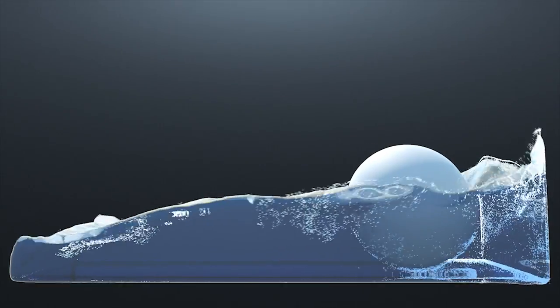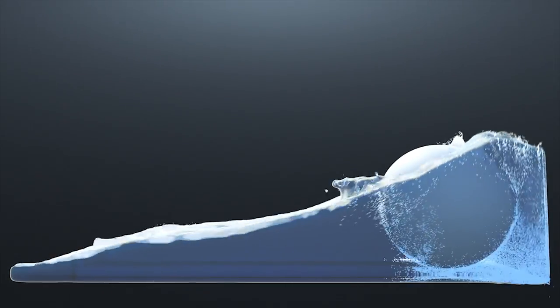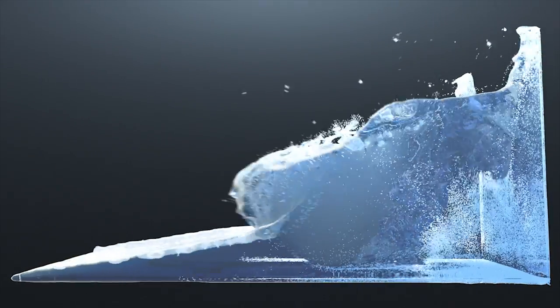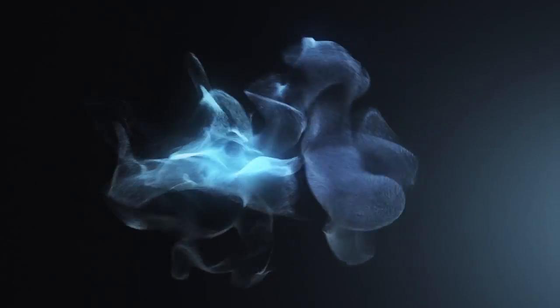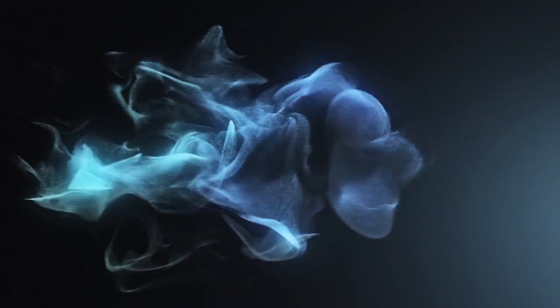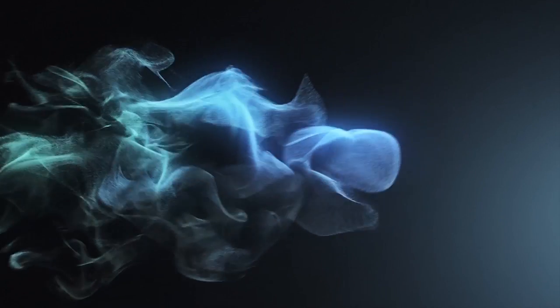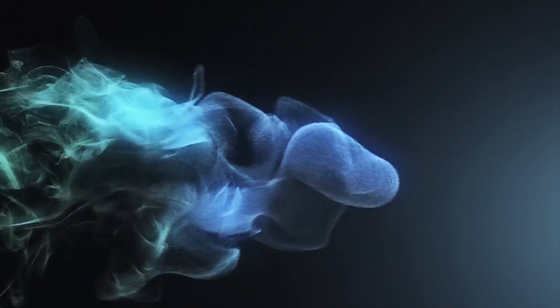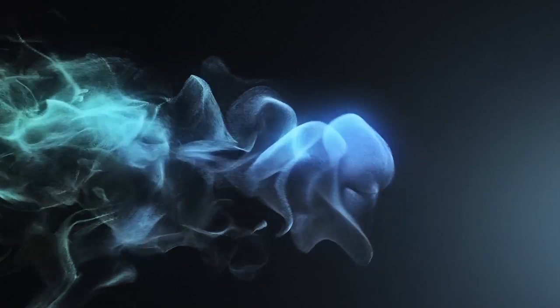And I just recently hopped onto the X-Particle bandwagon, and I'm really liking it. You can do some fluid simulations like I did here. You can also generate millions of particles without really a slowdown in the editor or the viewport. So it's really cool. It's very robust.